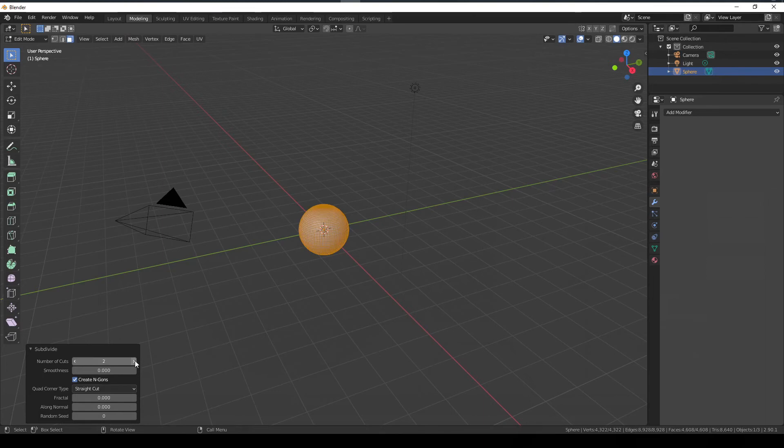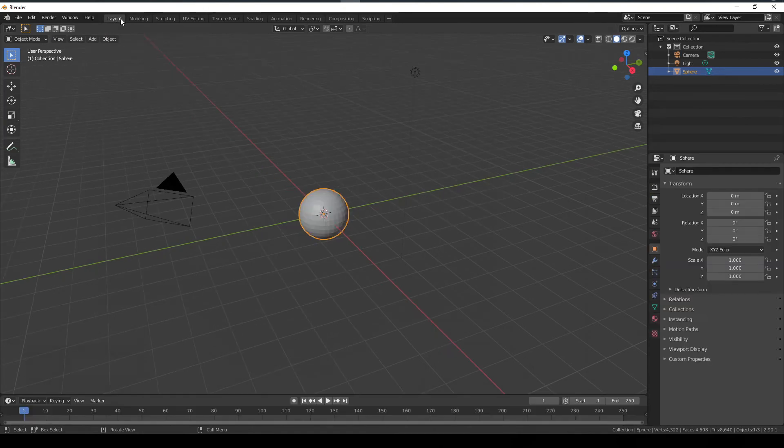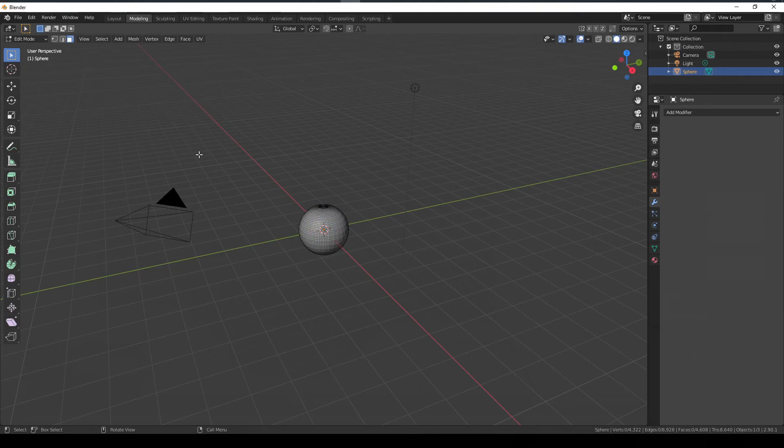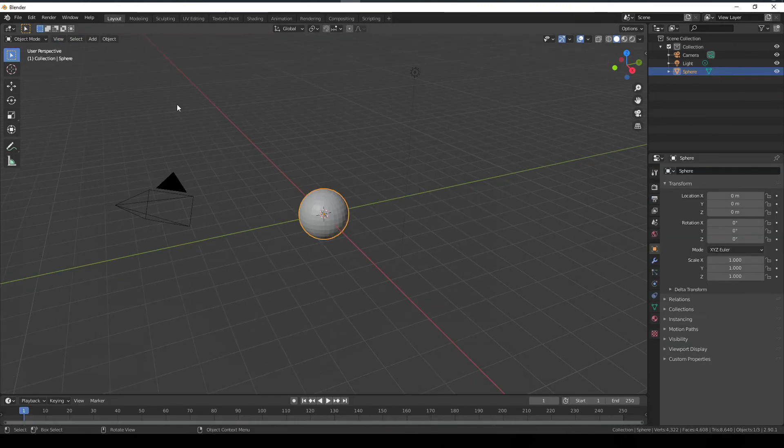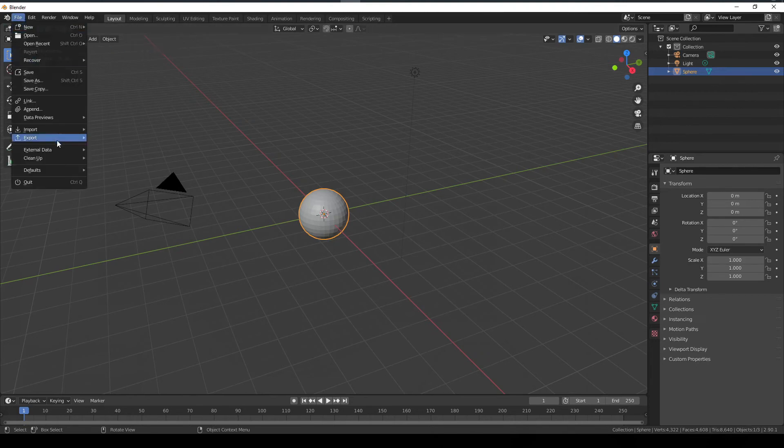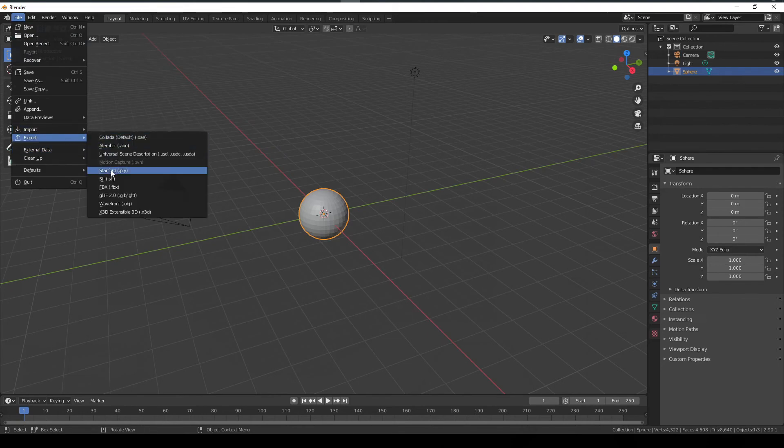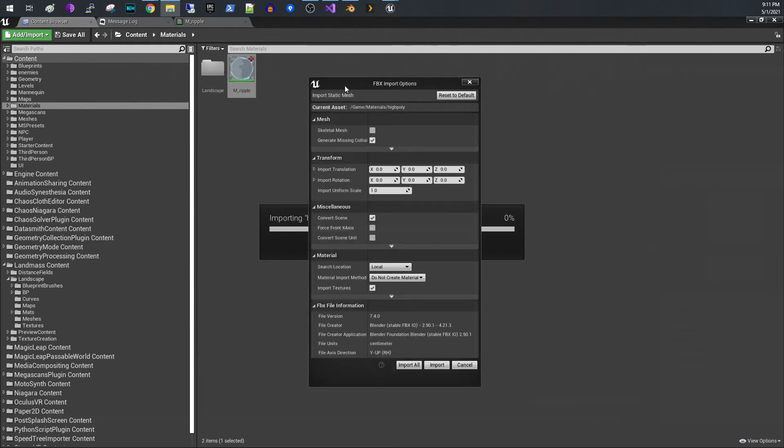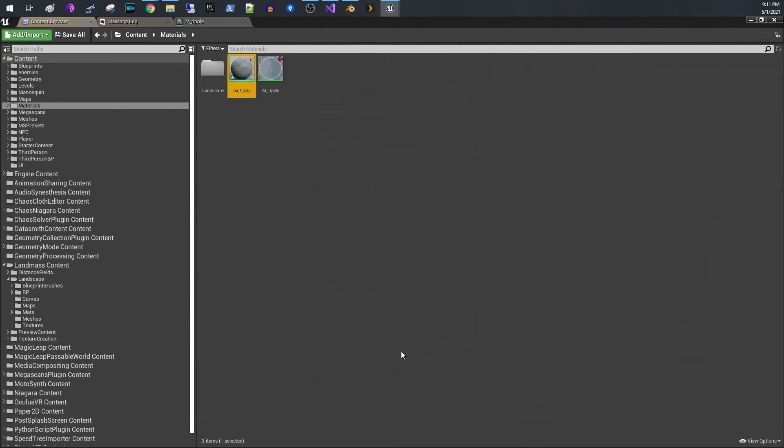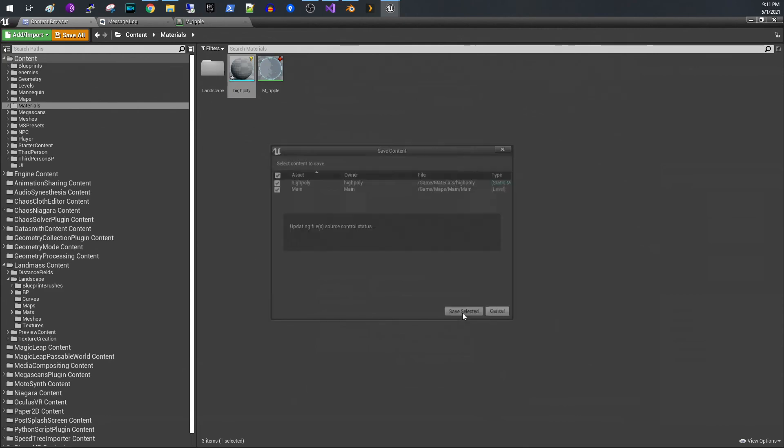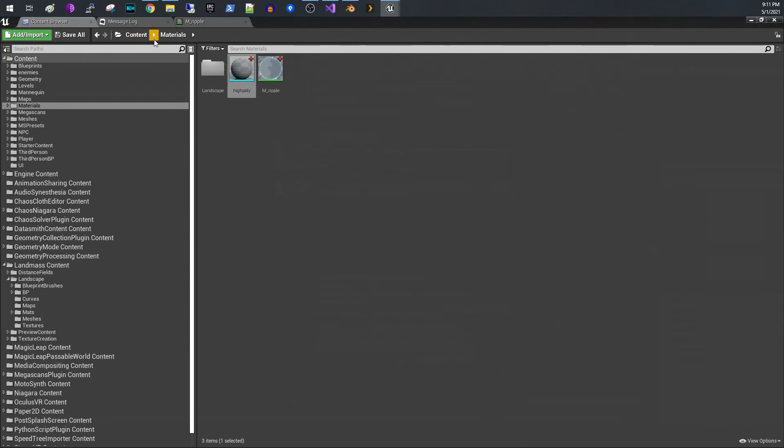When you do that, when you apply that displacement, it's got a lot of geometry to work with and it makes the displacement look very smooth. Otherwise you'll end up with sort of this jagged, very sharp corners kind of thing. So yeah, it's pretty simple. I created a sphere, I subdivided it, and then I'm just going to export it out here. Once we get it exported out, then I'm going to drag it into Unreal.